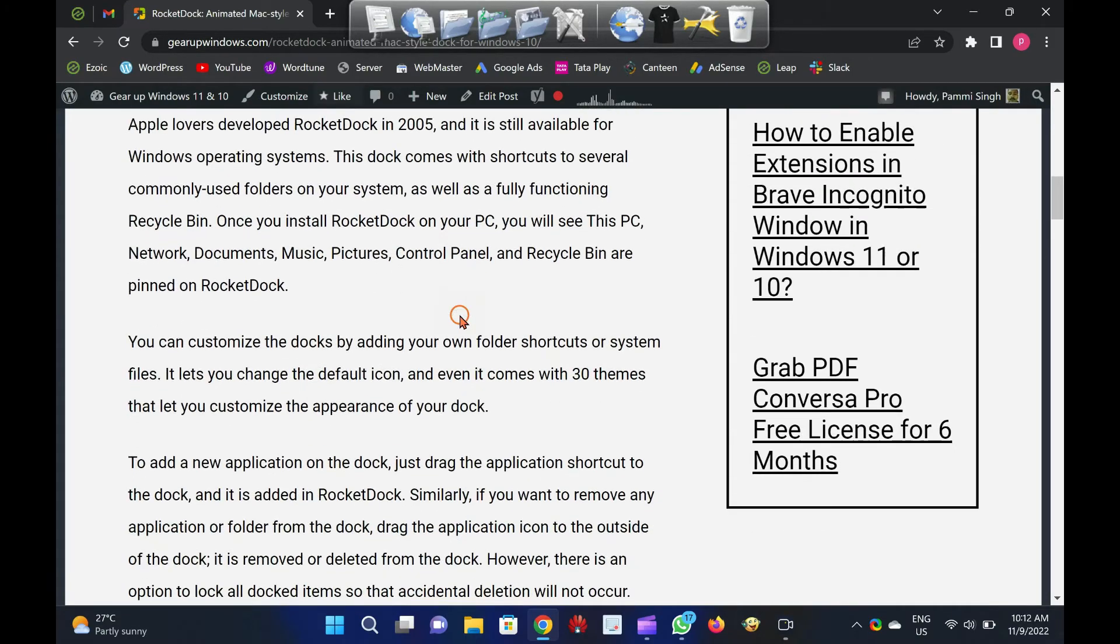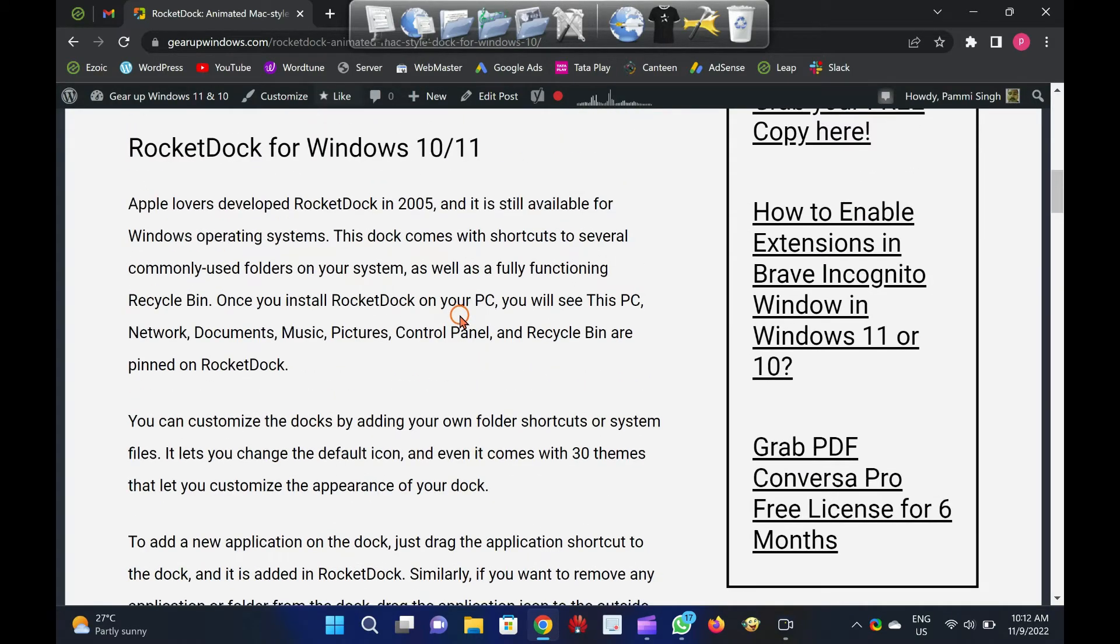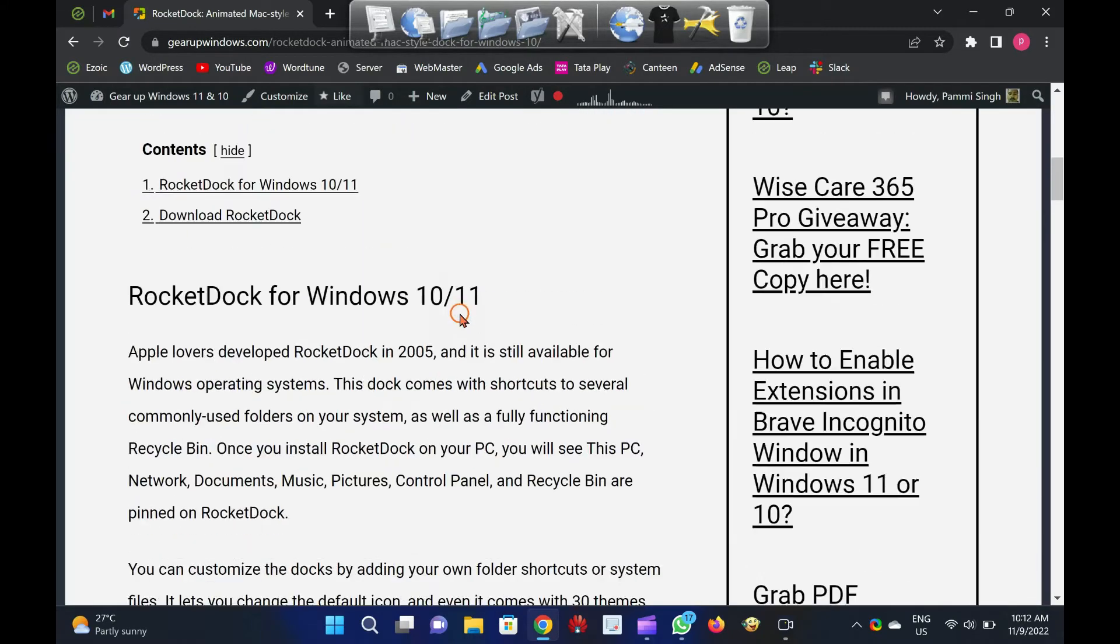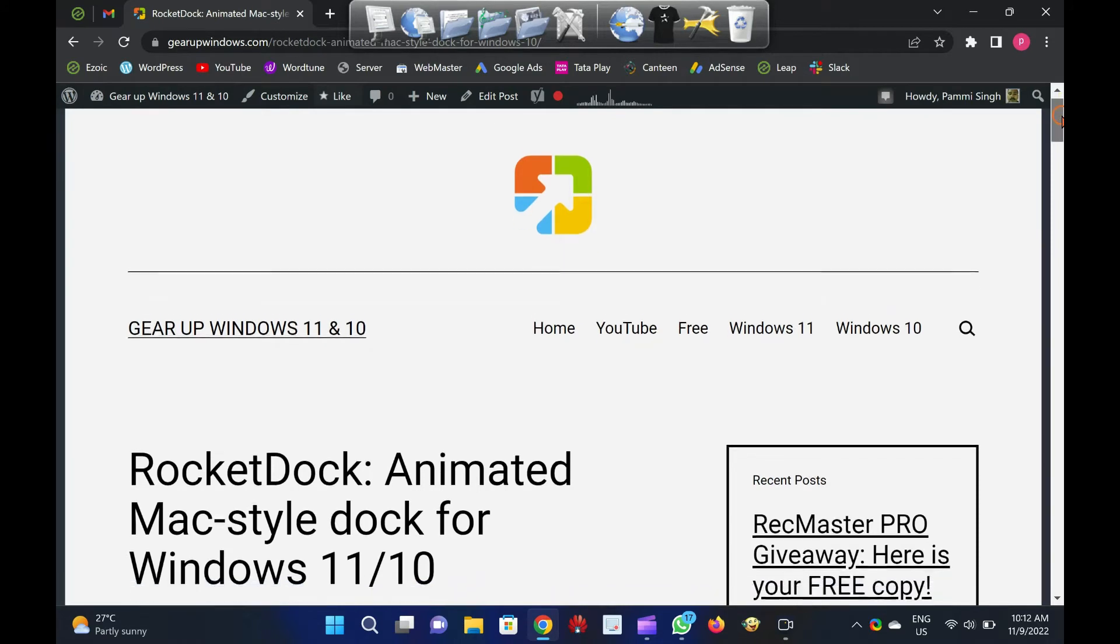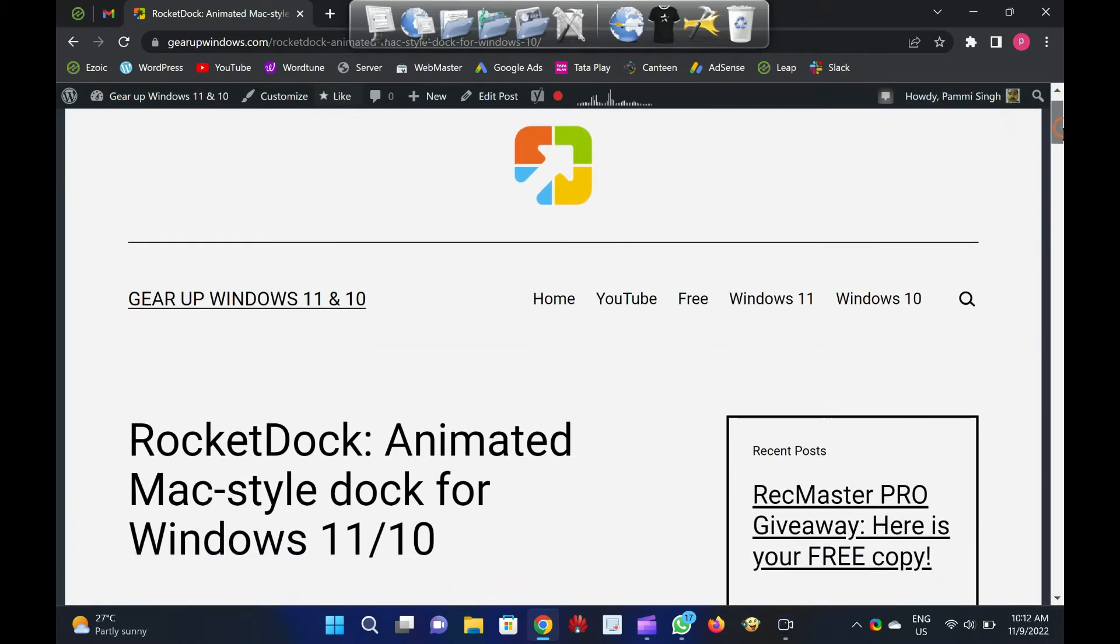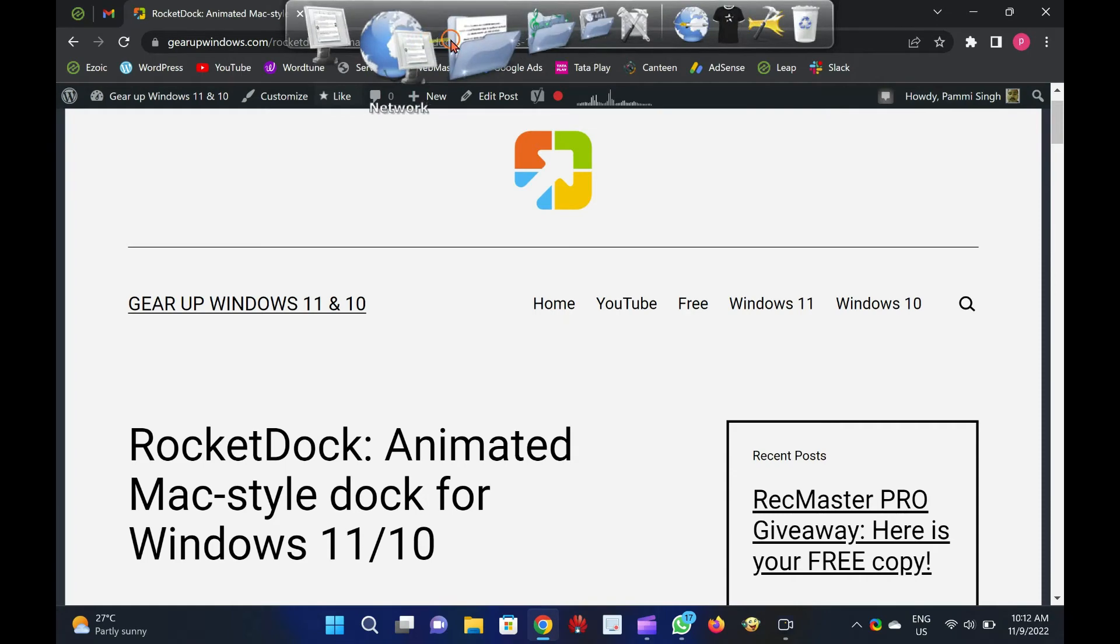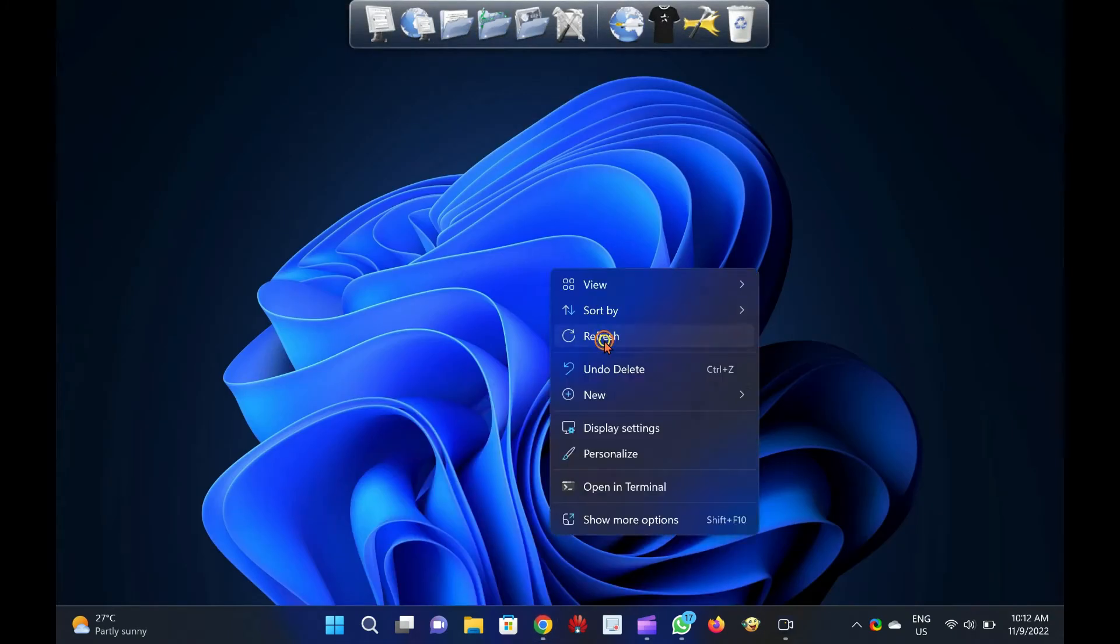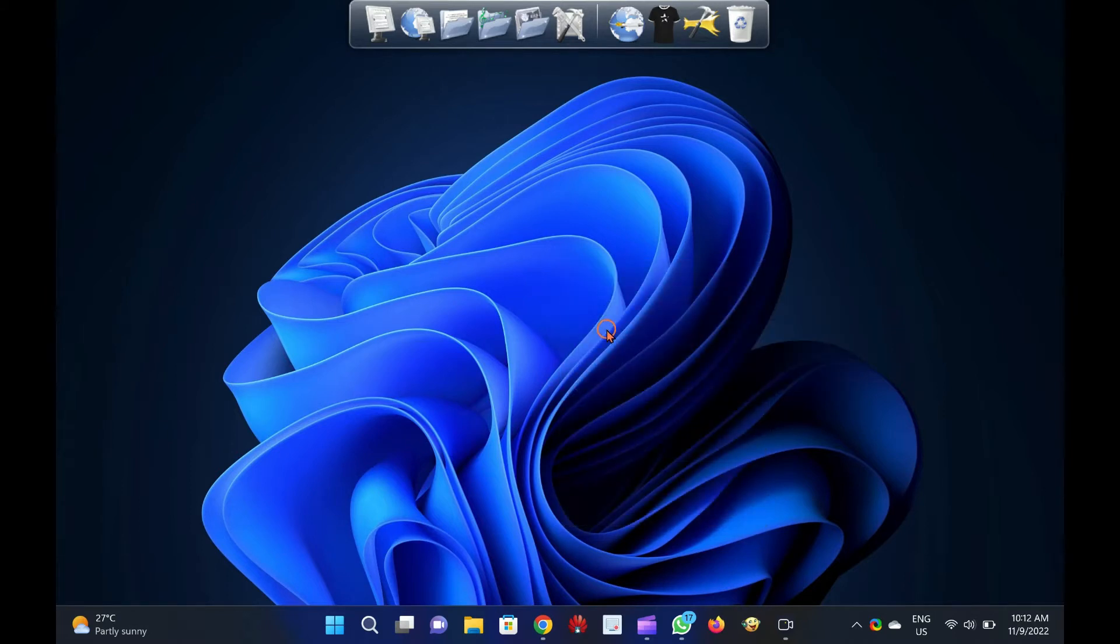Have you recently switched from Mac to Windows 11 or 10 and missed Mac's dock? Rocket Dock is the right tool that lets you feel dock in Windows 11 and 10, similar to Mac OS. Apple lovers developed Rocket Dock in 2005, and it is still available for Windows operating systems.